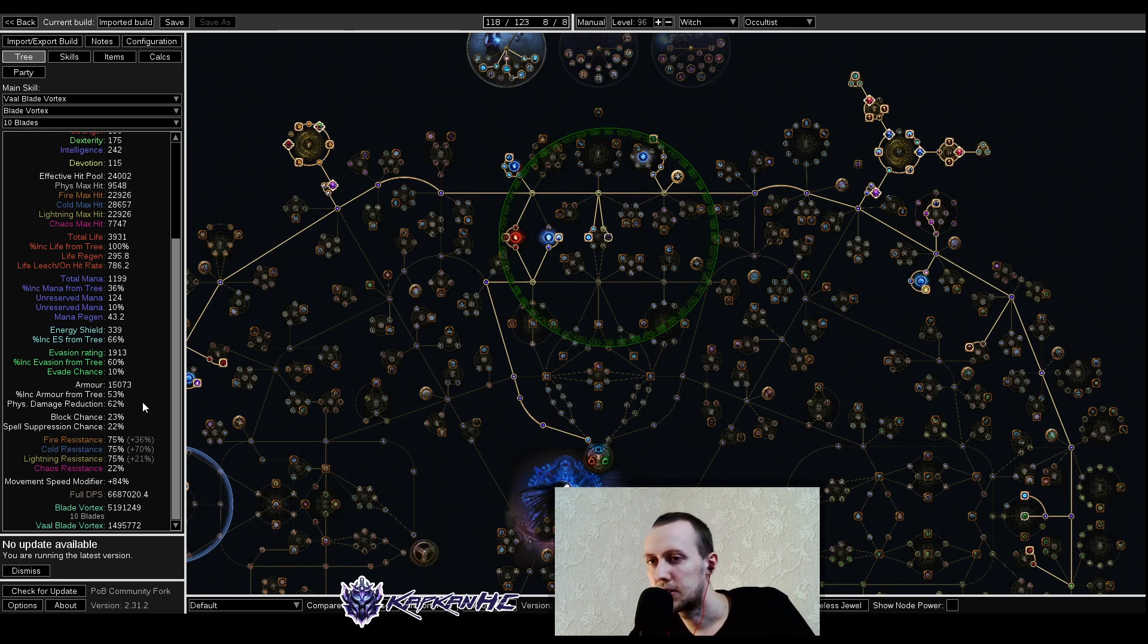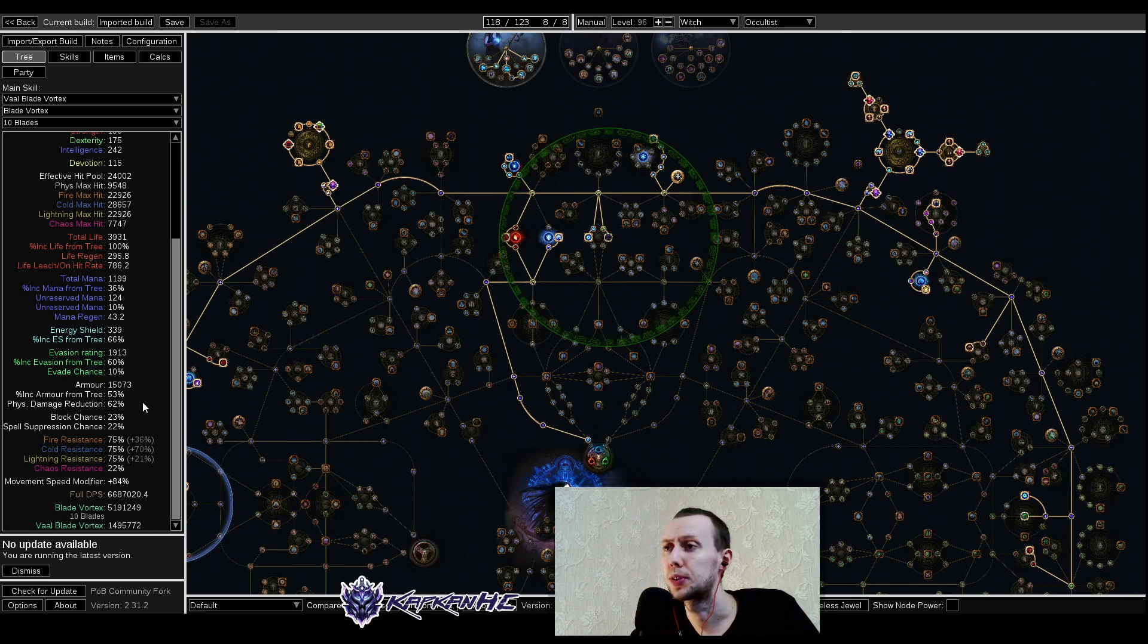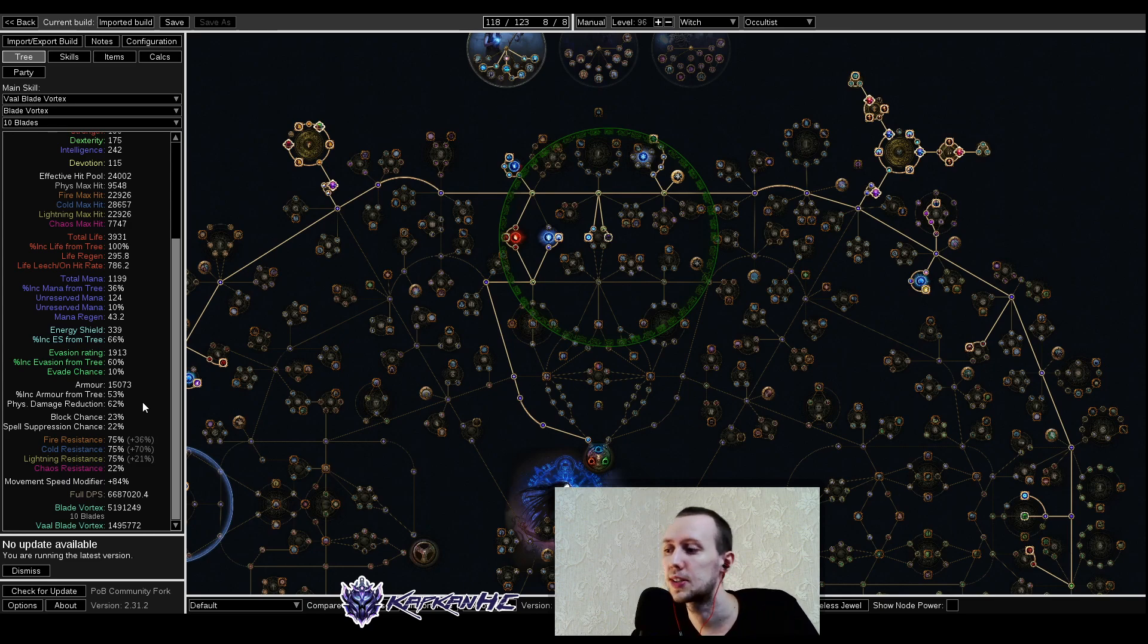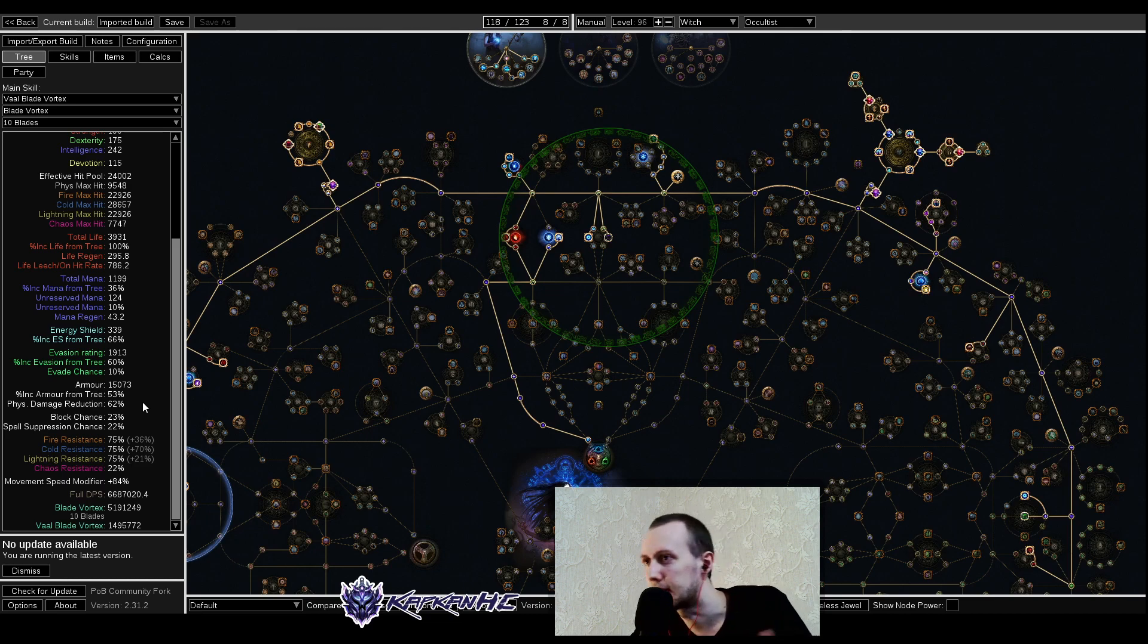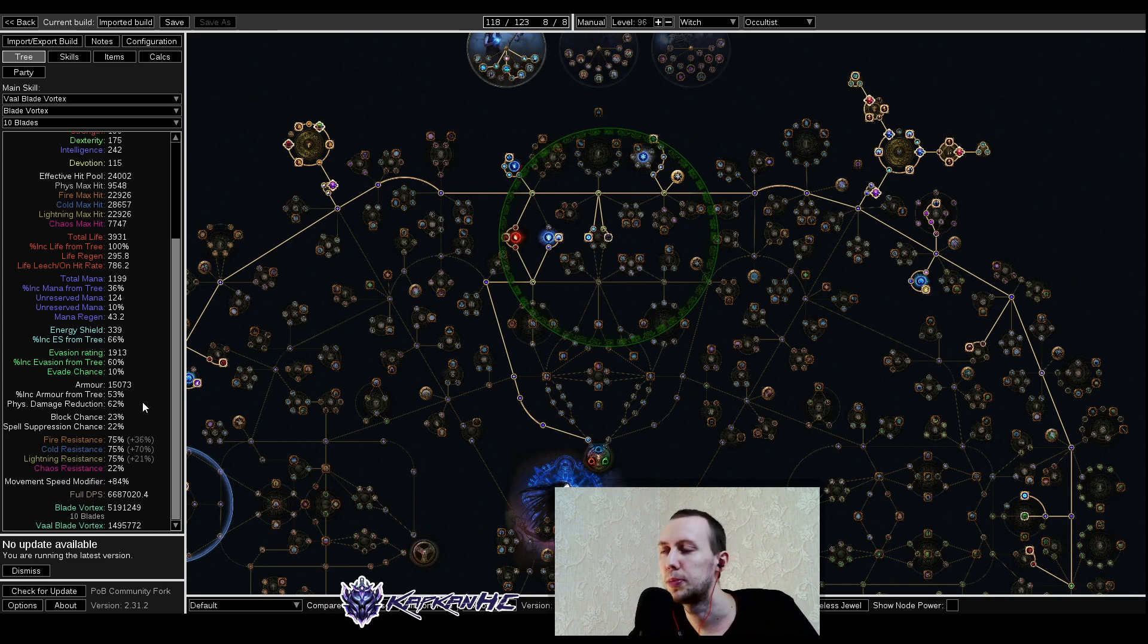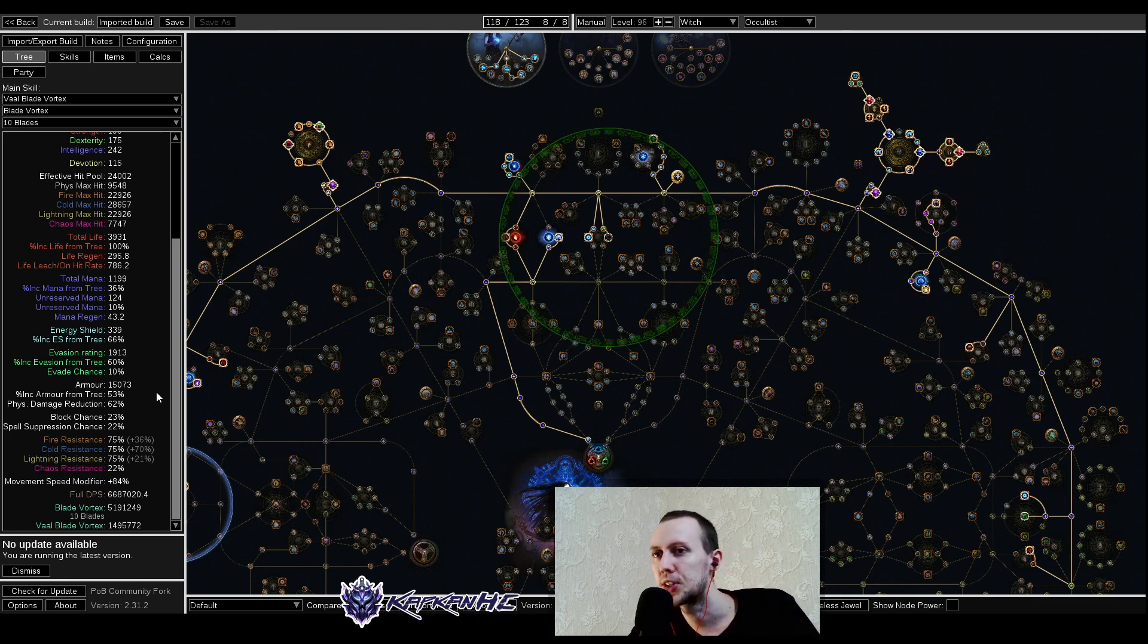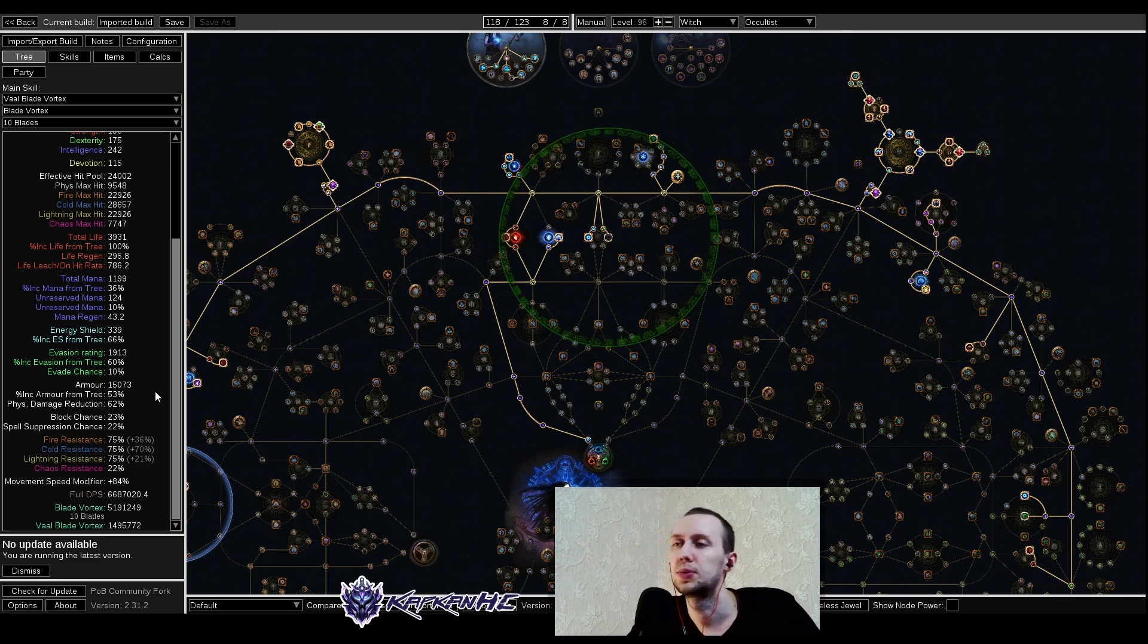I've seen these types of builds being quite popular on Occultists in the current league, even as something close to a starter. Probably most of these were starting as Vortex Occultist or Elementalist and then respec into this, because this type of setup definitely requires a bit more investment in terms of currency, unique items, jewels and stuff like that, but it definitely is a pretty interesting playstyle with pretty good numbers as well.